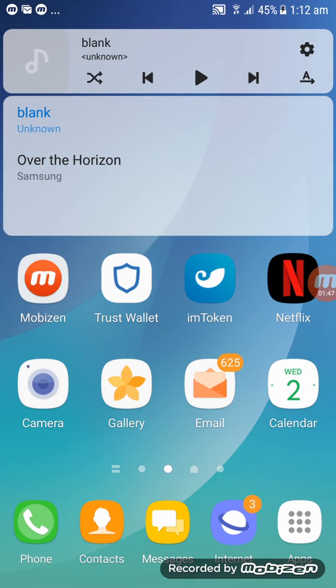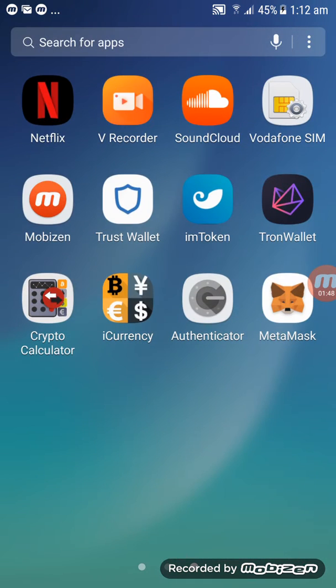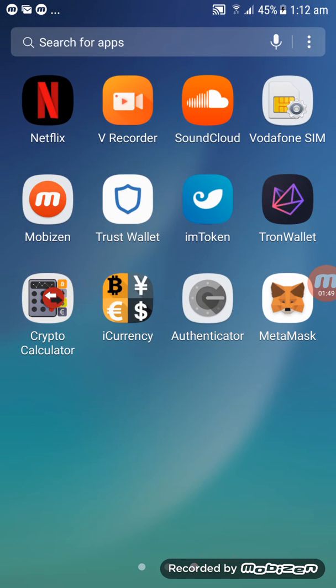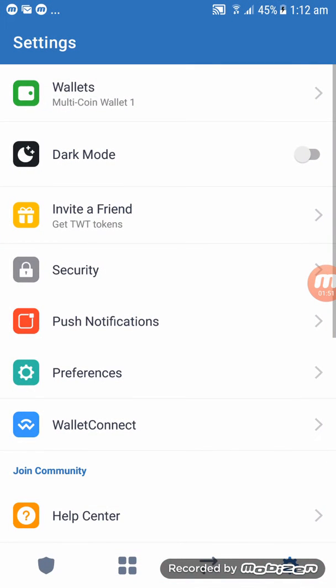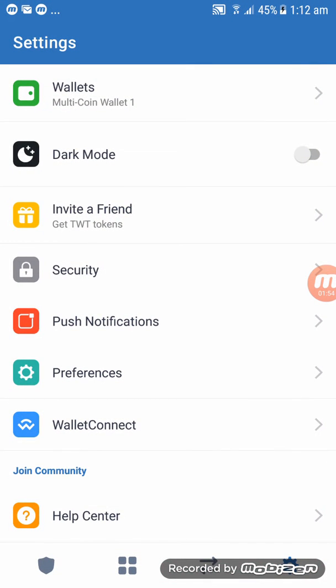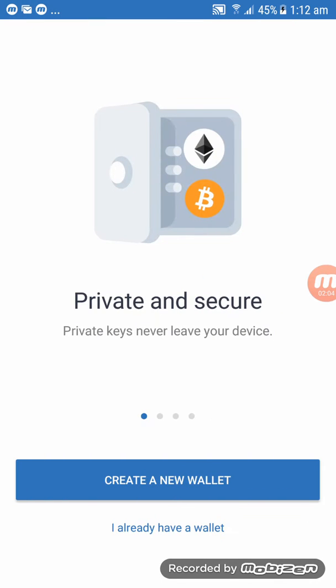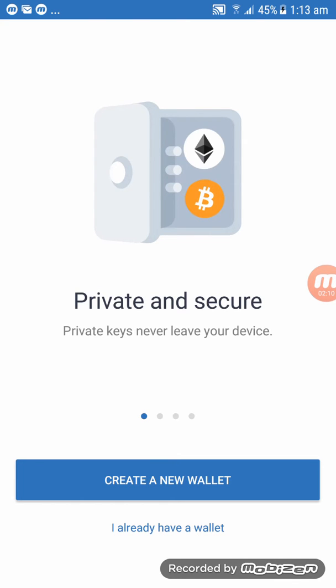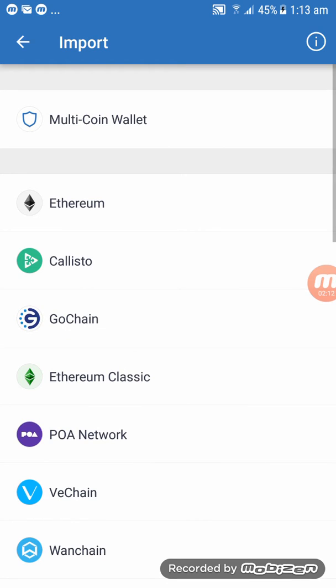And click on Trust Wallet. In here, straight away click on Wallet. And straight up inside here on your right-hand corner, right on the top, you'll see a plus. So click on that plus. It will tell us to create a new wallet or I already have a wallet. So click on I Already Have a Wallet.